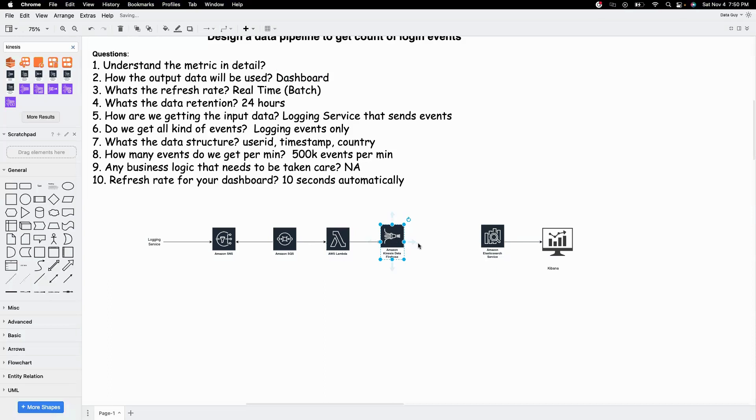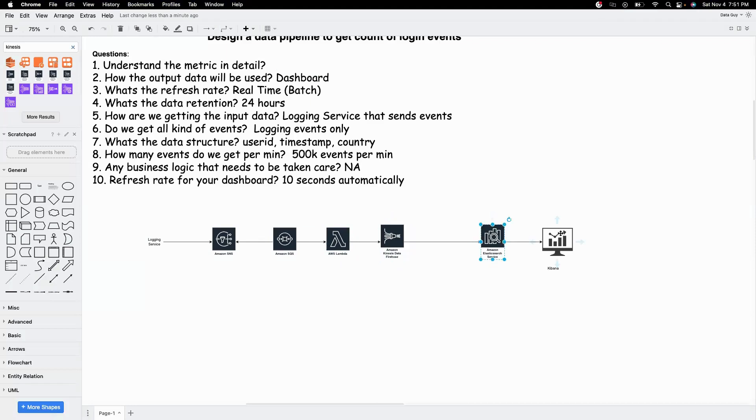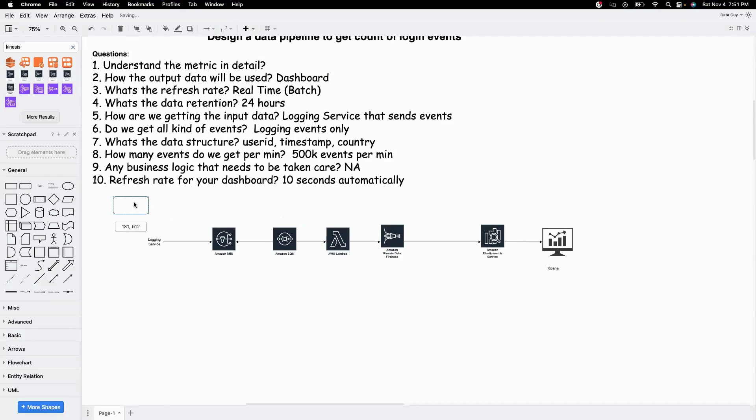So here we have our destination to be Elasticsearch or OpenSearch. So we can use Firehose as our middle layer here. So on a high level, this will be our design. Logging service writes the events to SNS. SQS listens to SNS topic. Whenever there are like 100 messages or every 10 seconds, it triggers Lambda. Lambda just reads those events and then sends it to Firehose. And Firehose writes it to OpenSearch and we'll have a dashboard that's linked to Elasticsearch or OpenSearch for getting the count of events in last 24 hours and it refreshes every 10 seconds. So this is our real-time pipeline.